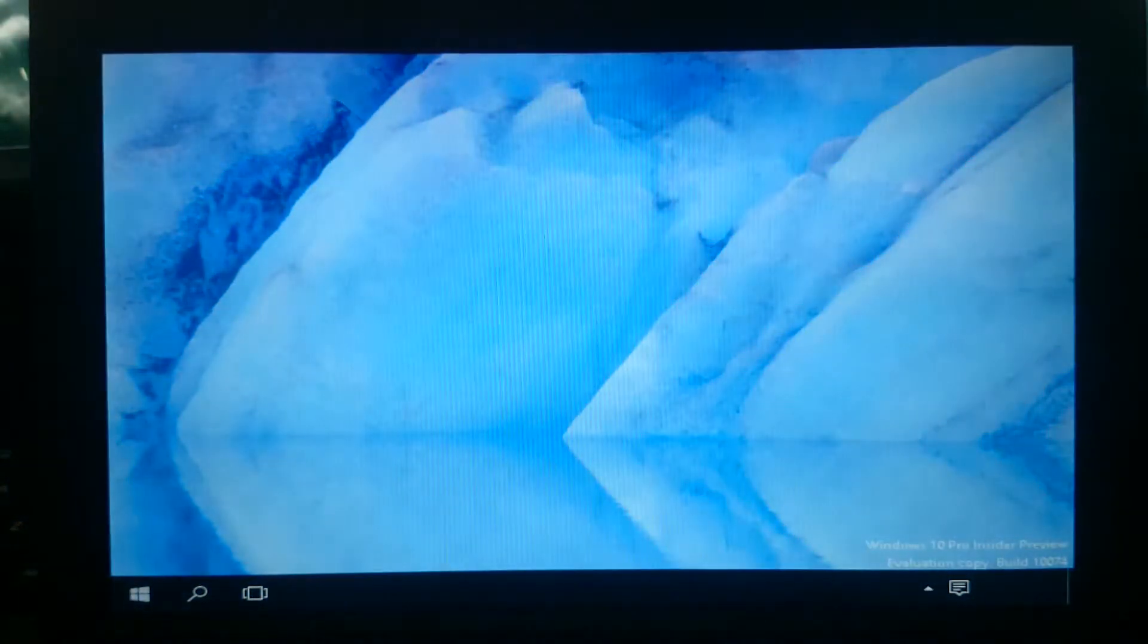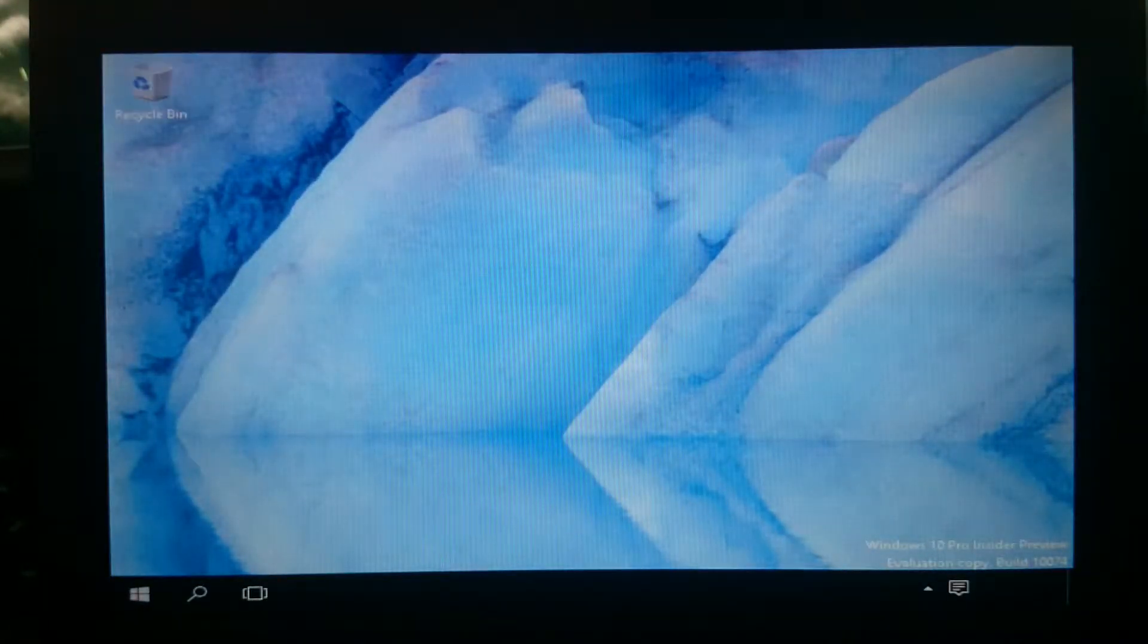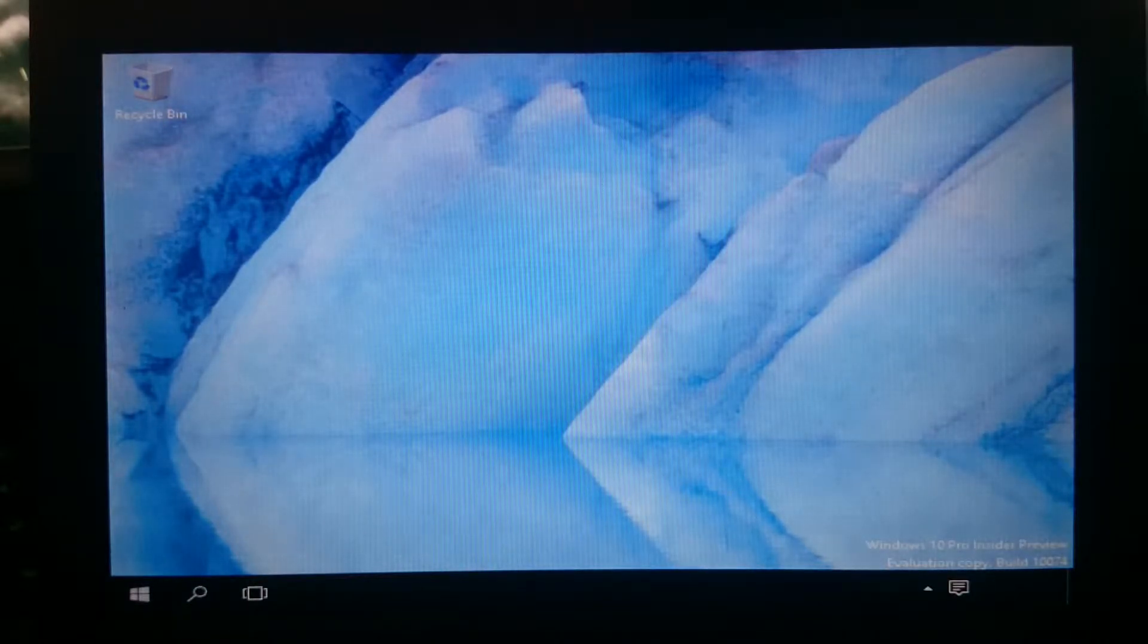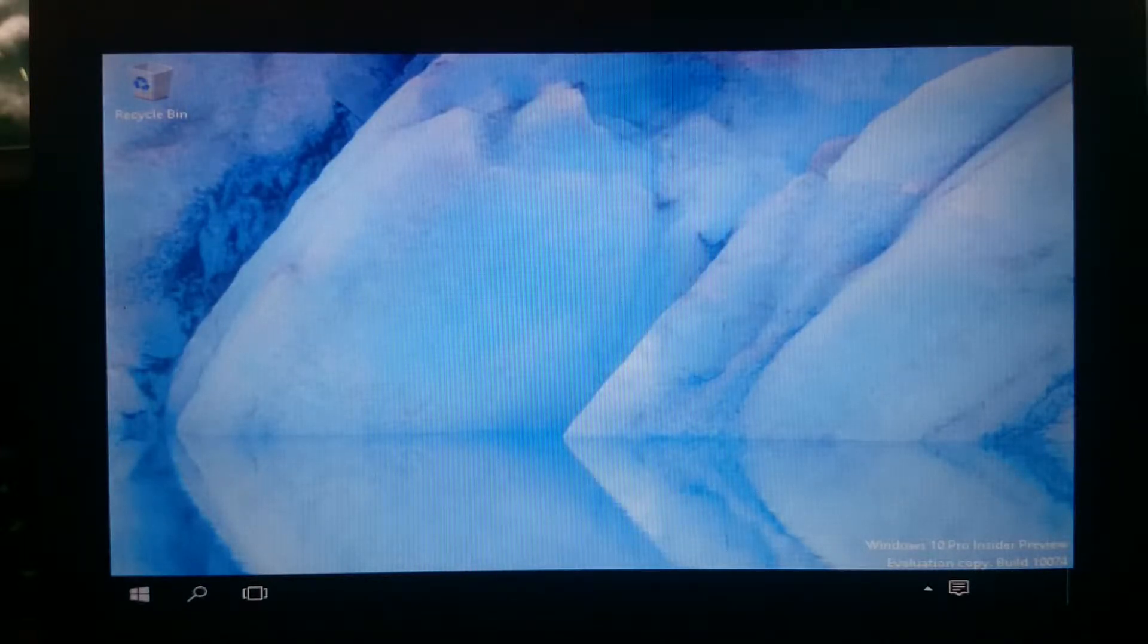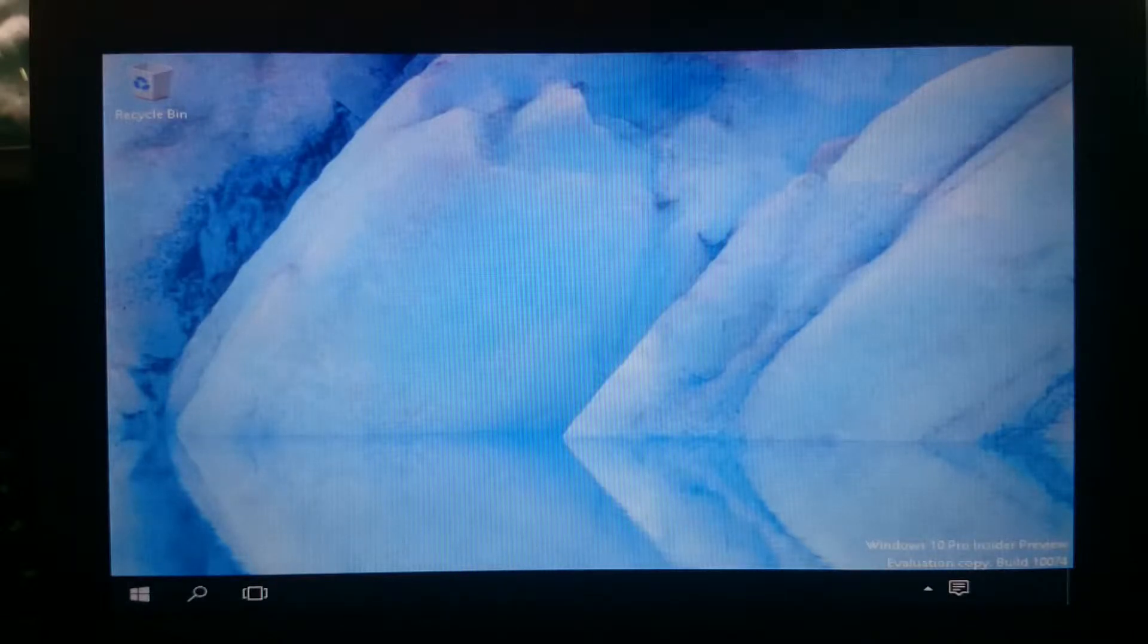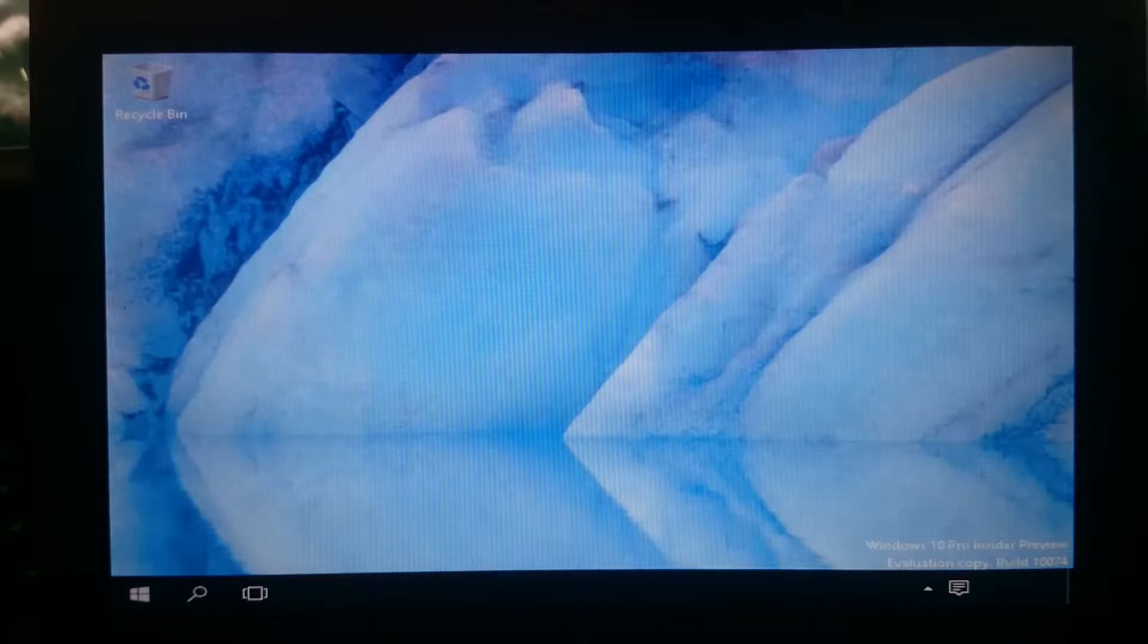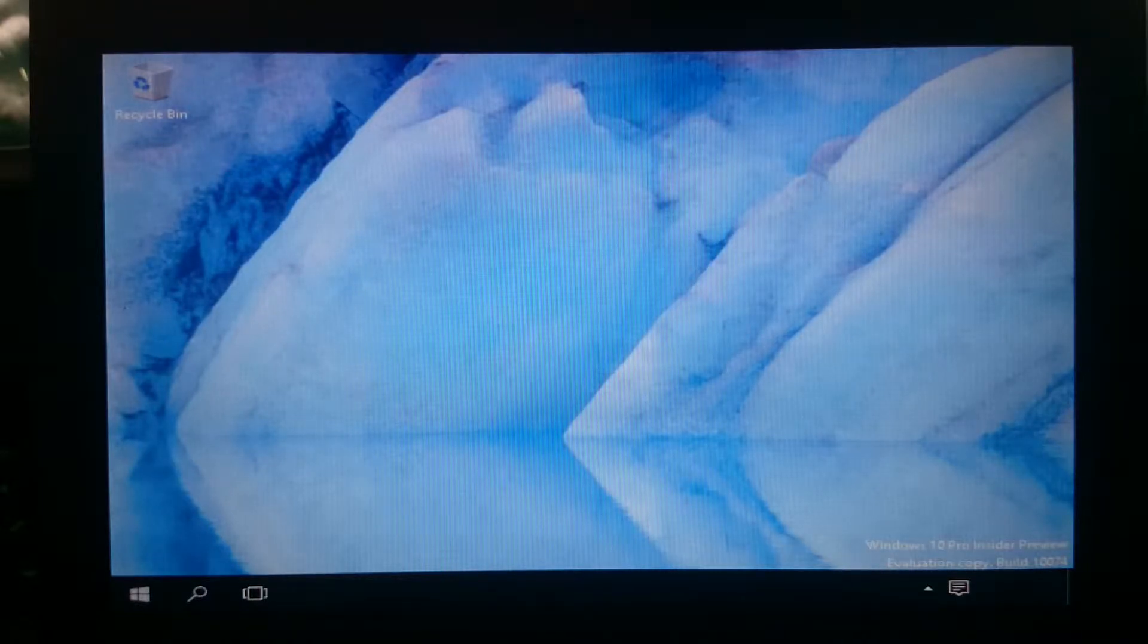There we go it's booting. So it has now booted as you can see it has worked. In the bottom right hand corner it says Windows 10 Pro Insider Preview evaluation copy build 10074 not 10078 like I said at the beginning. I have had several glasses of wine. So excuse my incompetence.